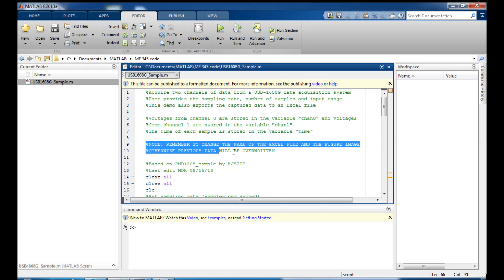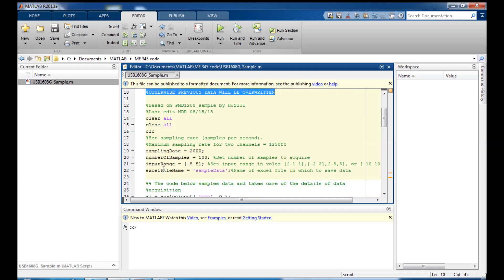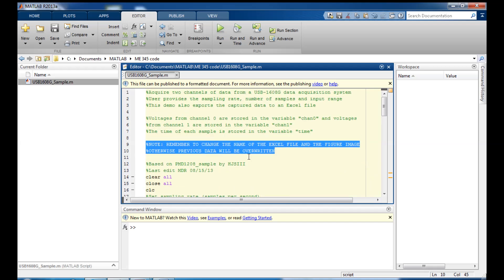This note up top I want to point out really quickly because this is going to be important. This code will save some data for you in an Excel file and it will also save an image of your figure, but if you don't rename those files or change these names that we'll talk about in a second, your data will end up getting overwritten and I'd hate to see you get to the end of the lab and have all your data before the last experiment be deleted. So make sure that you change those file names each time you want to take new data.